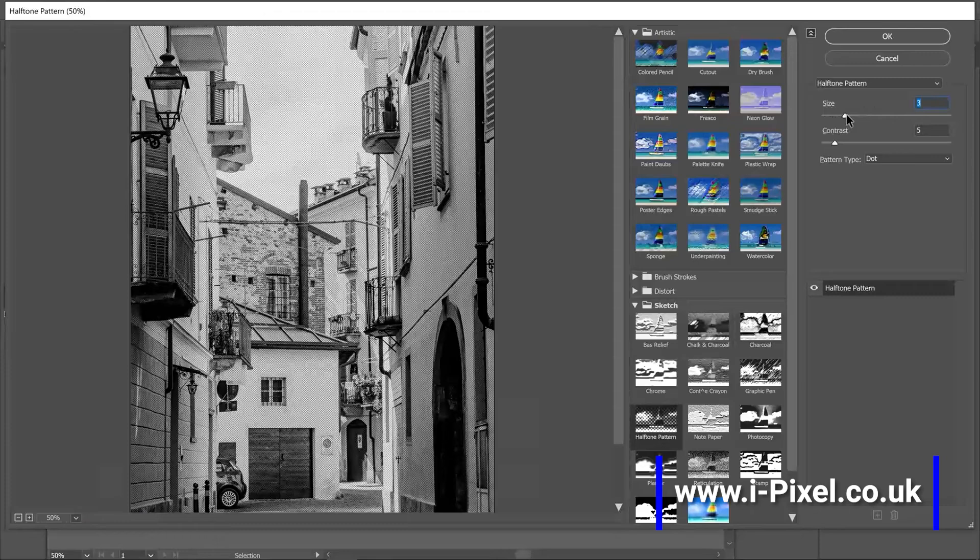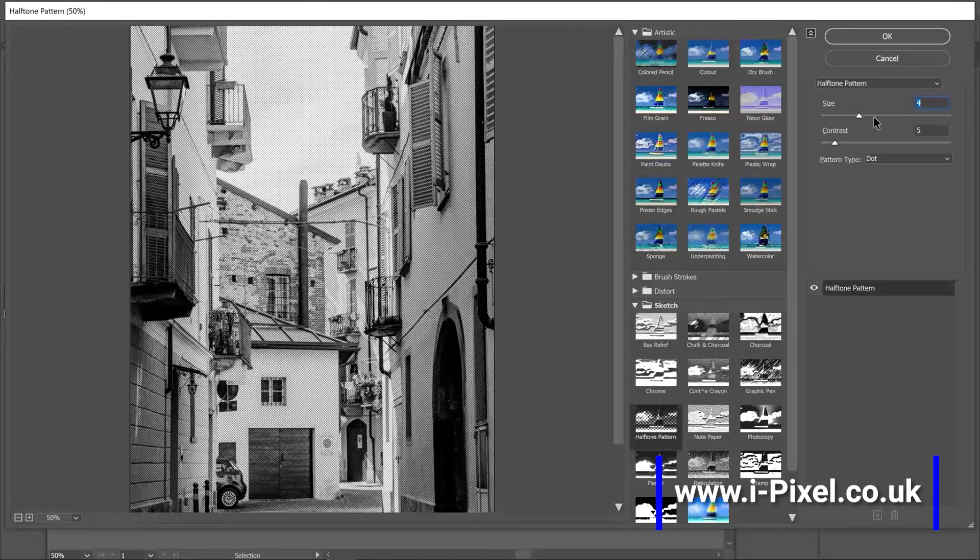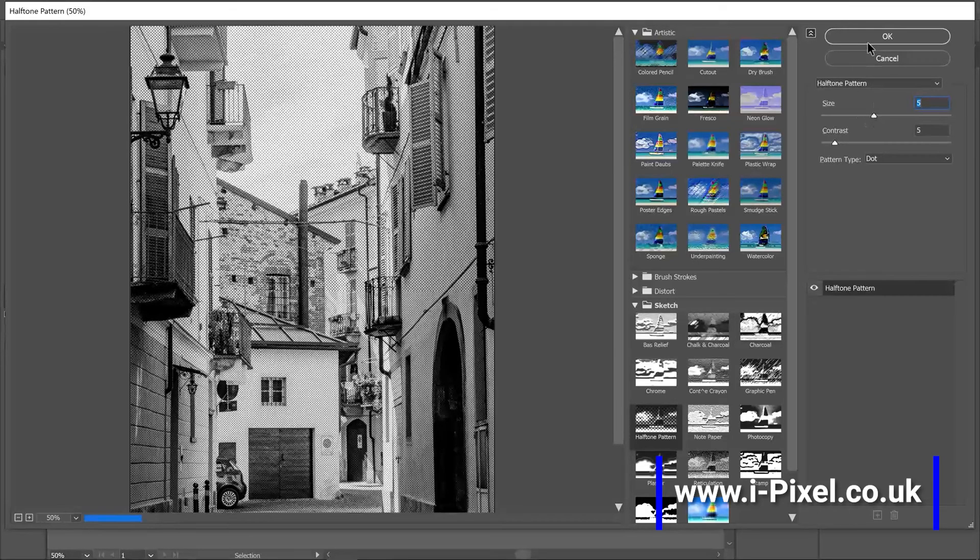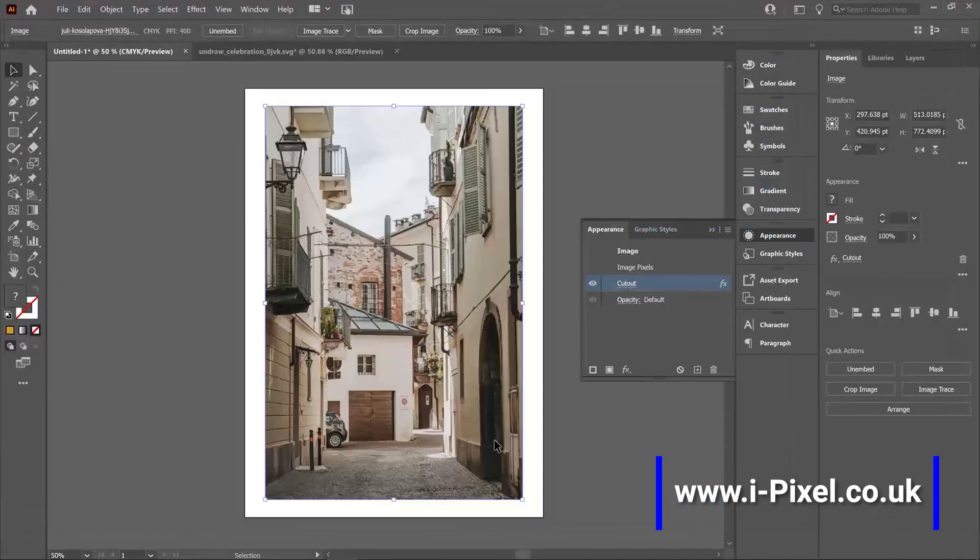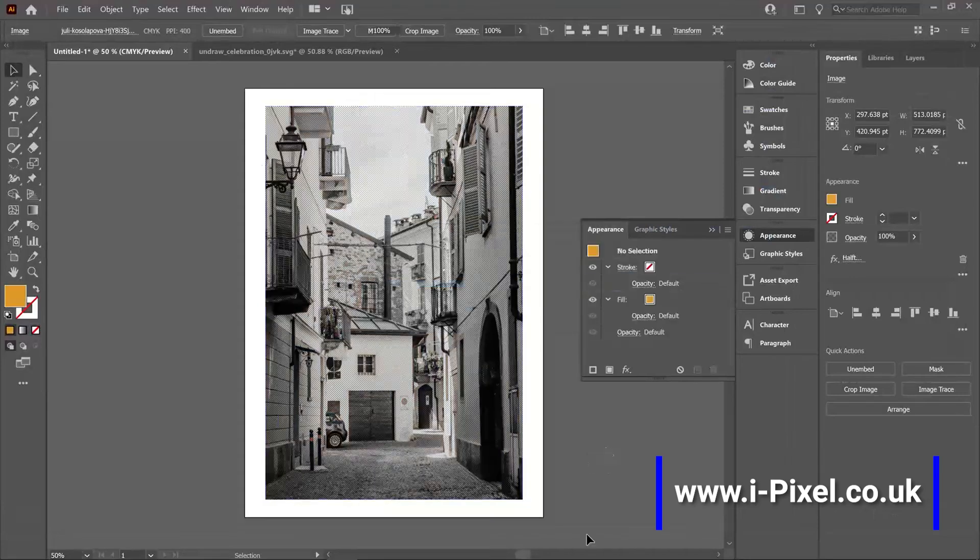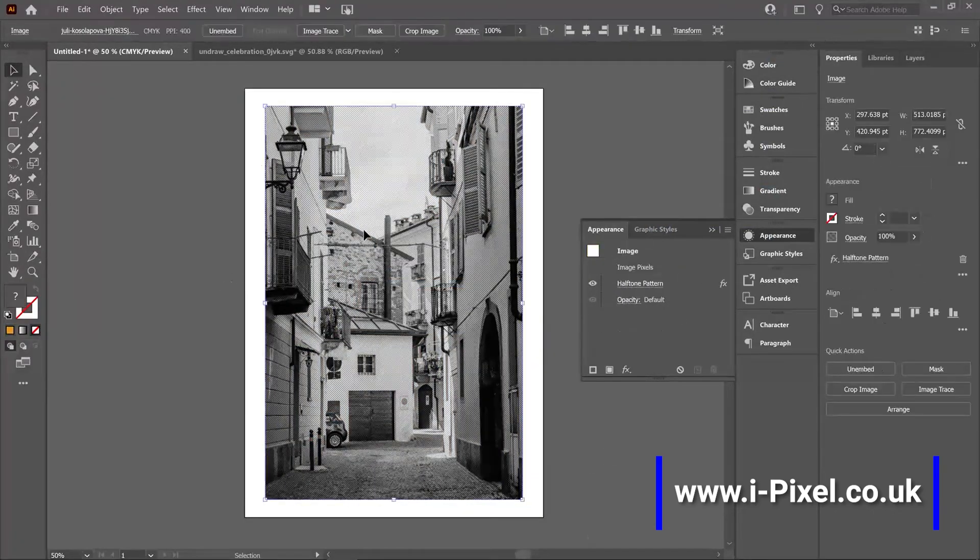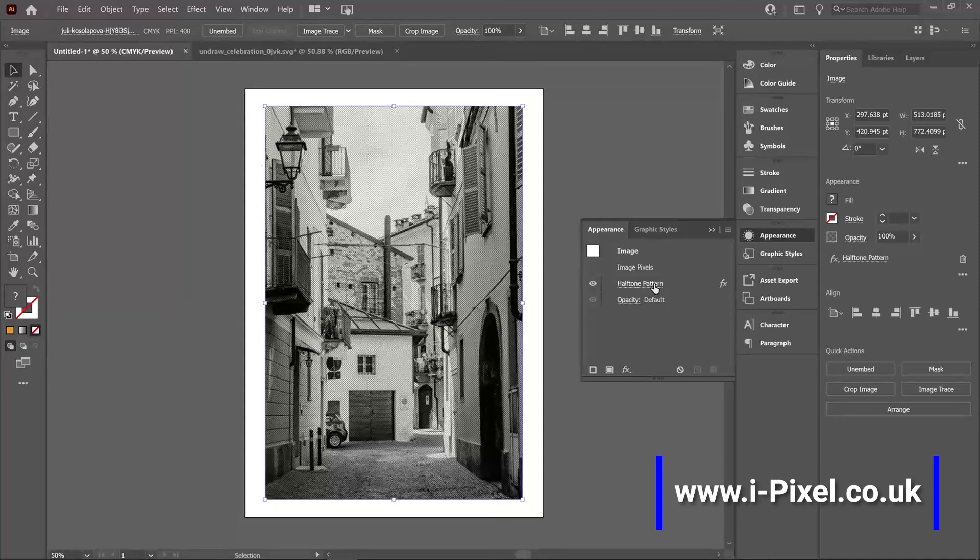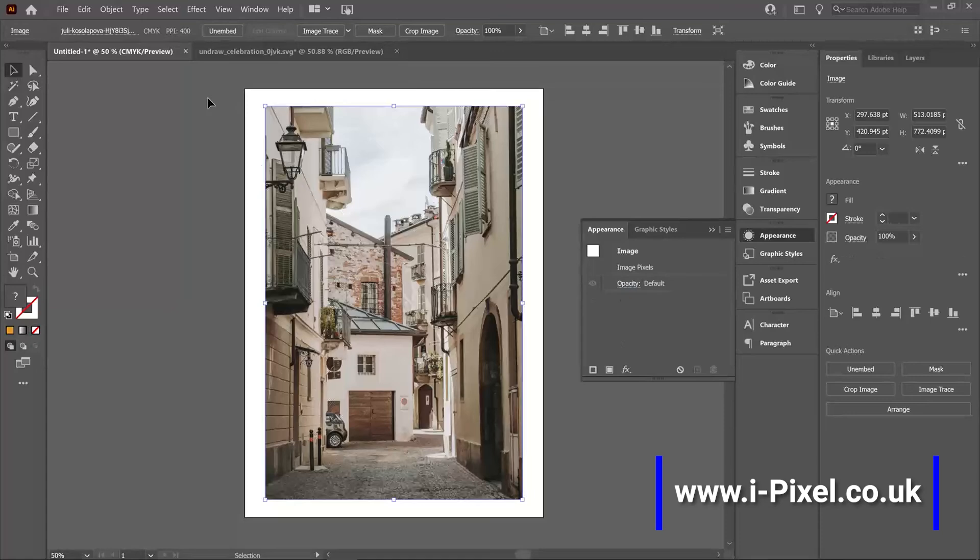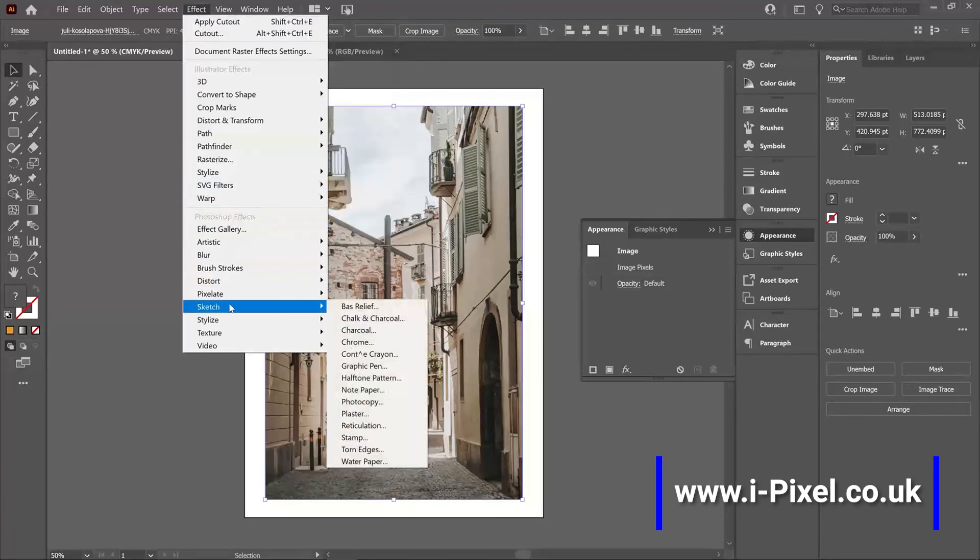Increase the size and click OK. So you can always edit or delete, just select and throw your effect to the bin. And go to effect, and from here when you already know which effect you want, you can go directly here to artistic and cutout or sketch halftone pattern.